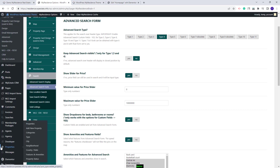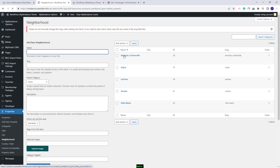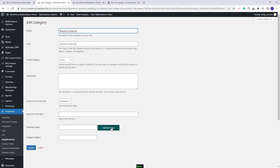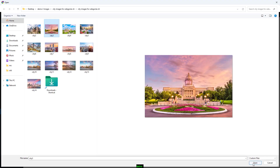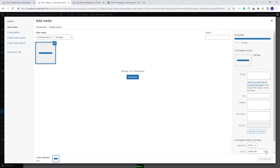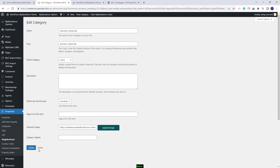You can find the property categories under Properties. They are categories of type City, Neighborhood, County, State, Features and Amenities, and Property Status. I will open Neighborhood or Areas. To upload an image, you will need to edit the category. Press the Upload Image button. You can select an image from Media or upload one from your device. I will select an image from my device, select the image, press Insert into Post and Update.